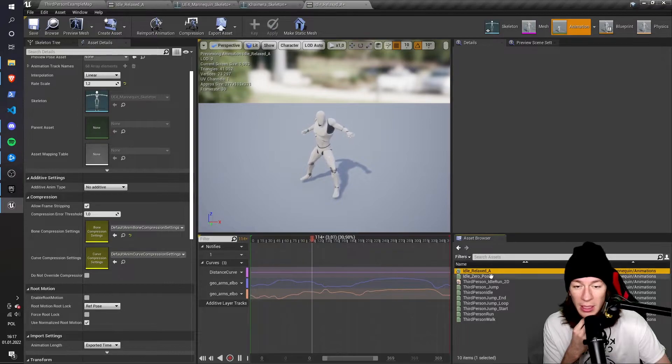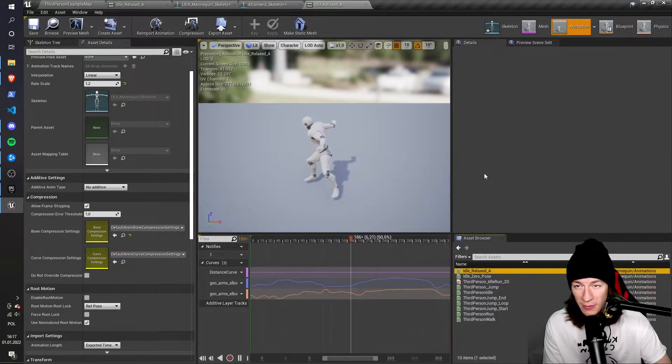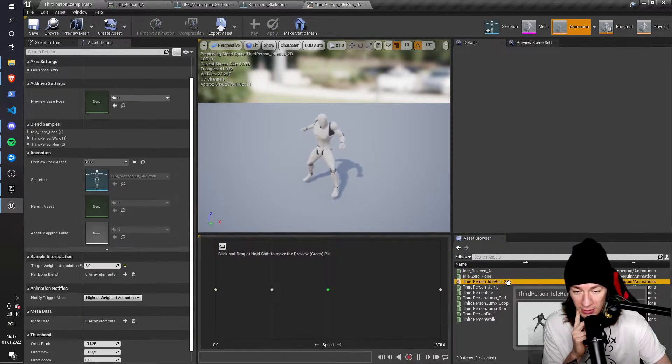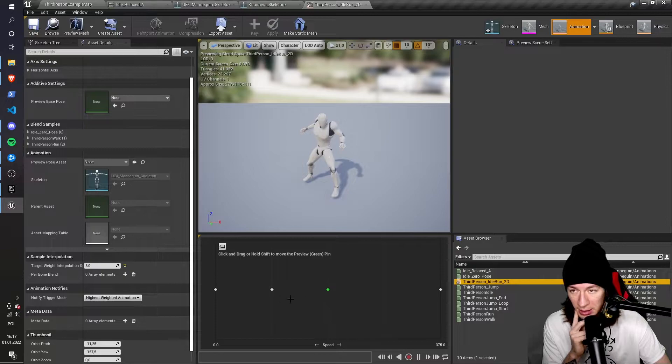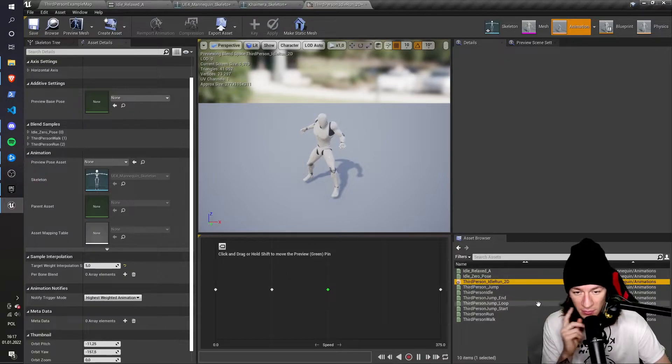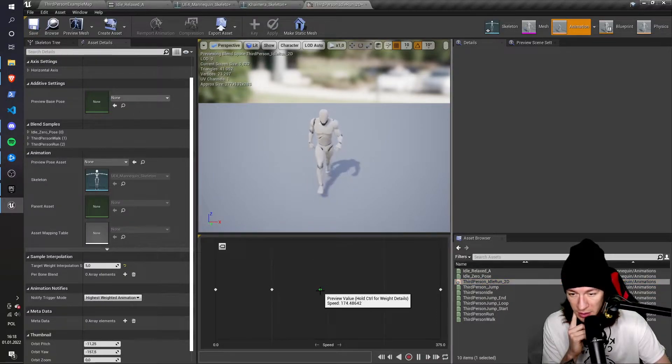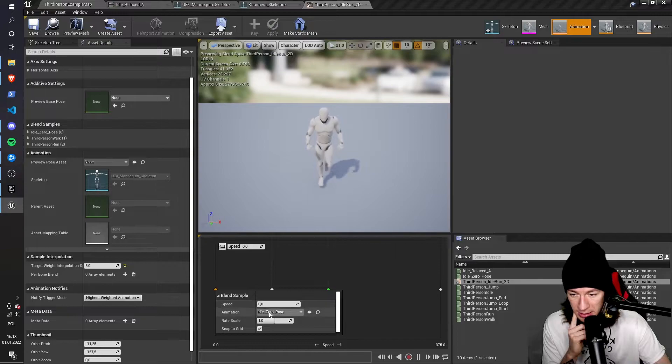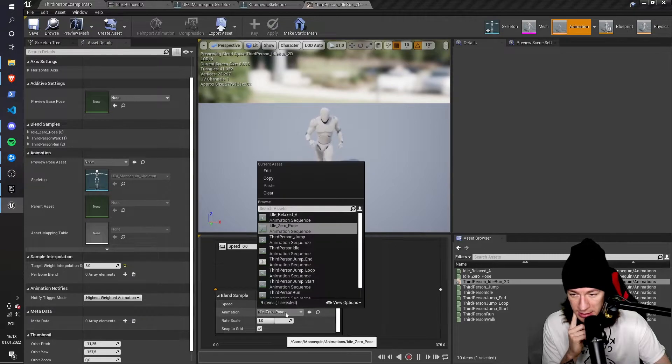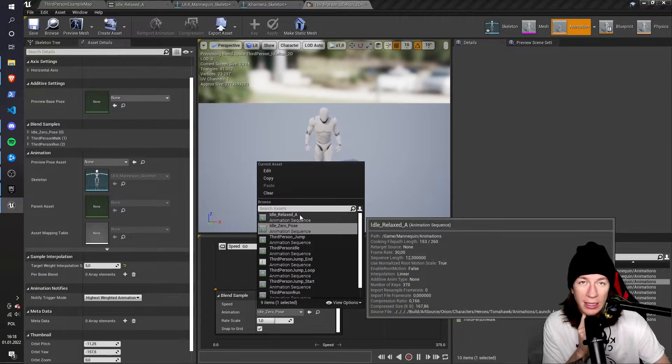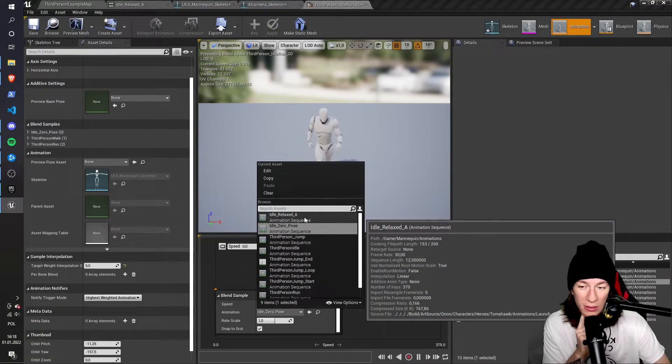And now, when I save and I go back to the idle run 2D, I'll see in this list that the relaxed animation is present.